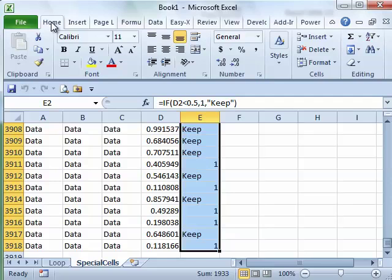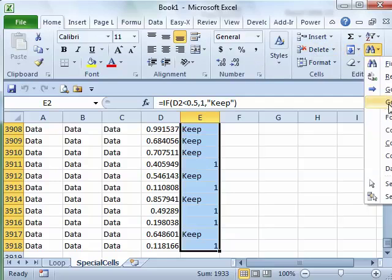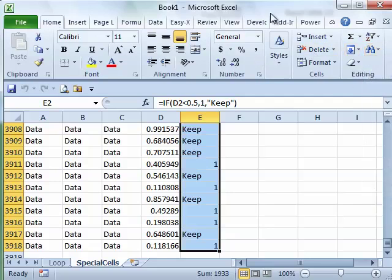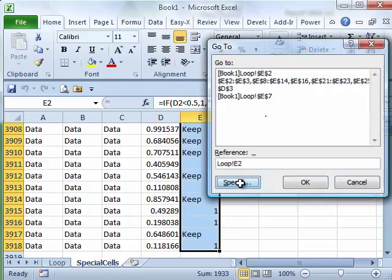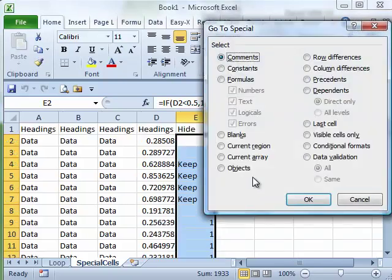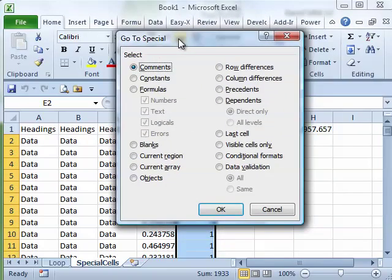Normally that's found on the Home tab, come over here to find and select, choose Go To Special. You can also use Ctrl G or F5, then click on Special and in Go To Special, if you've never used this dialog box, it's amazing.